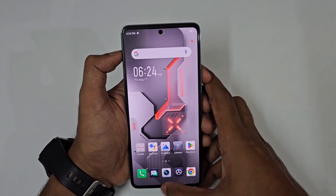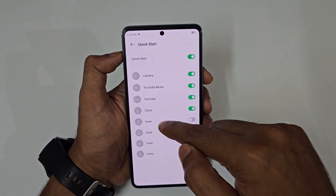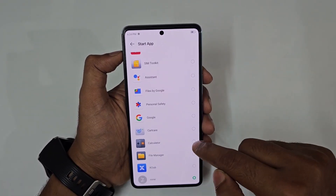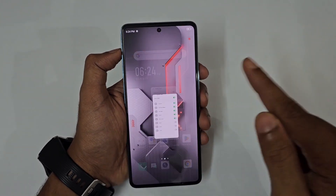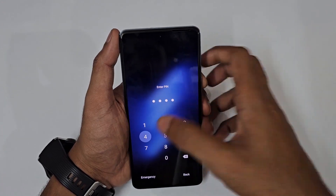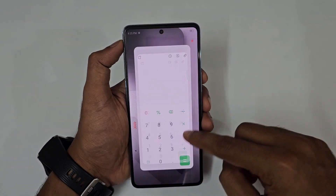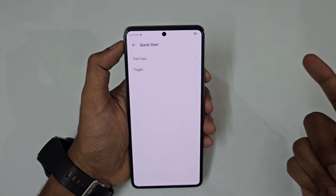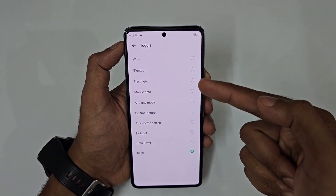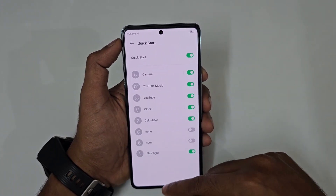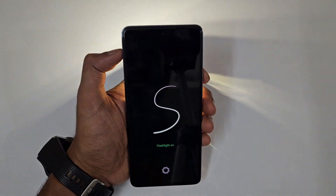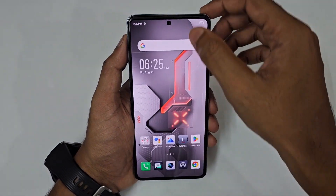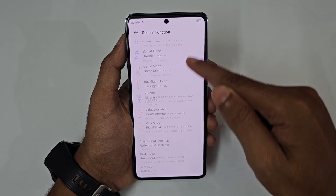In Quick Start, you can draw a C for camera to open it instantly. You can customize each gesture to open any app — for example, assign a game or the calculator. You can also assign gestures to toggle functions like Bluetooth, mobile data, Wi-Fi, or the flashlight. Drawing an S, for instance, turns on the flashlight instantly.